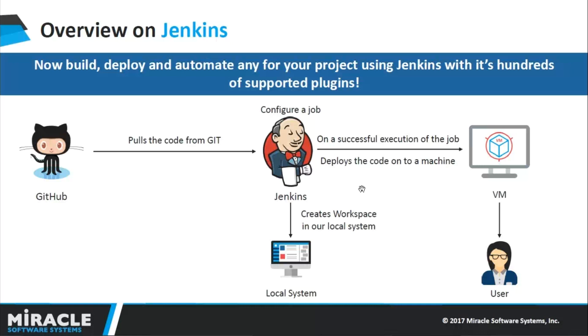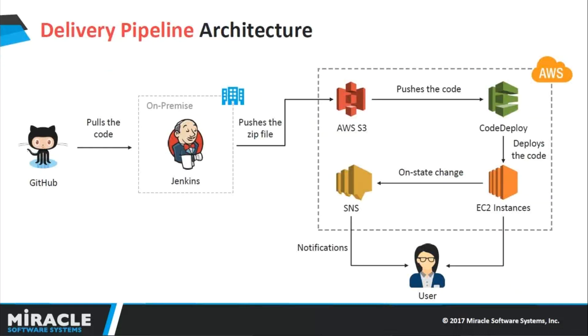In this process, Jenkins also creates a workspace in the local system. For example, I have my Jenkins installed on my local system, so it creates a workspace in the local system itself.